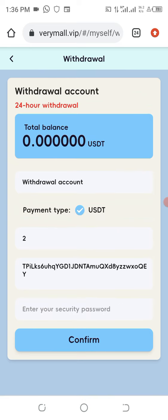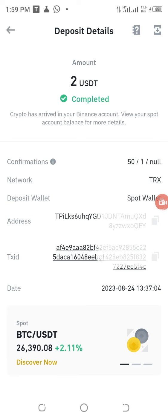You see 'Withdrawal Succeeded.' This is how to participate in this wonderful project. We now visit our Trust Wallet — actually this is in Binance — and you can see that the money has already reflected in the wallet.